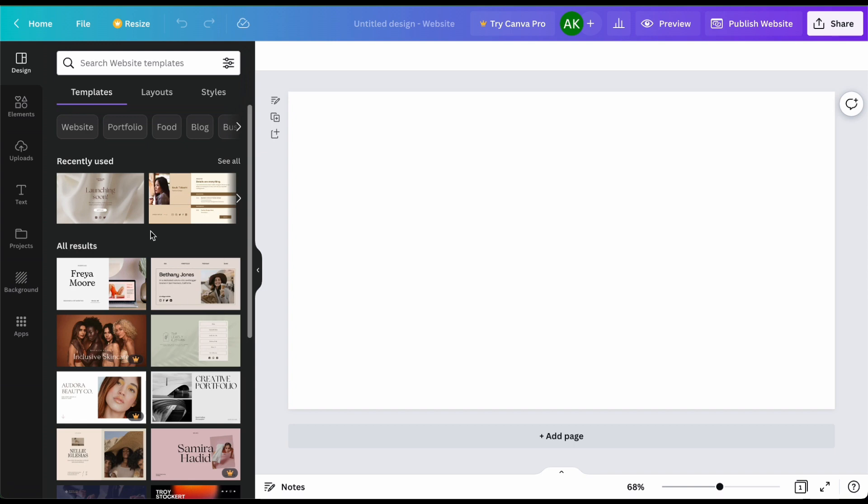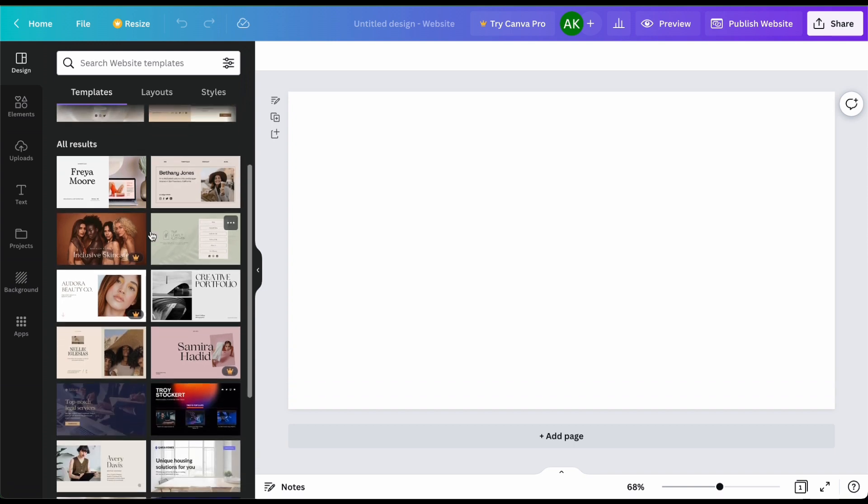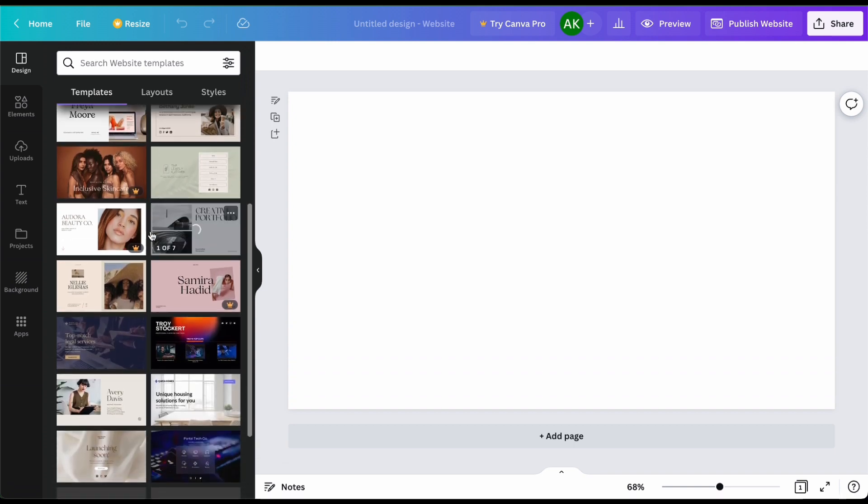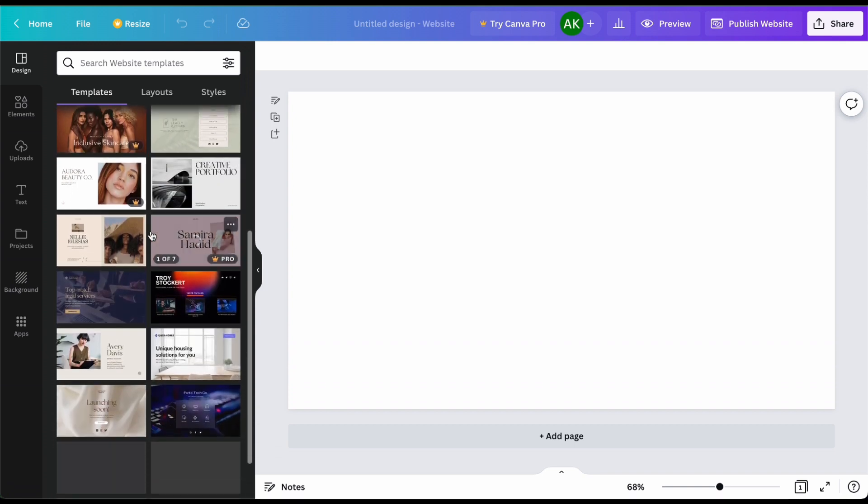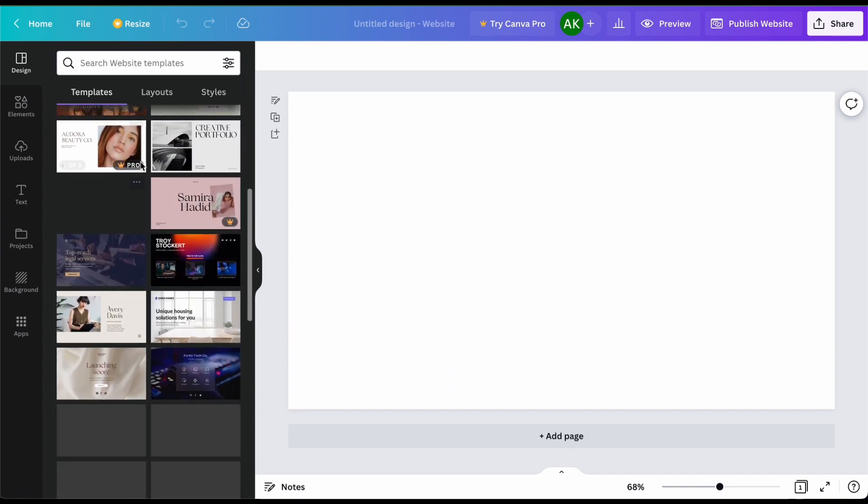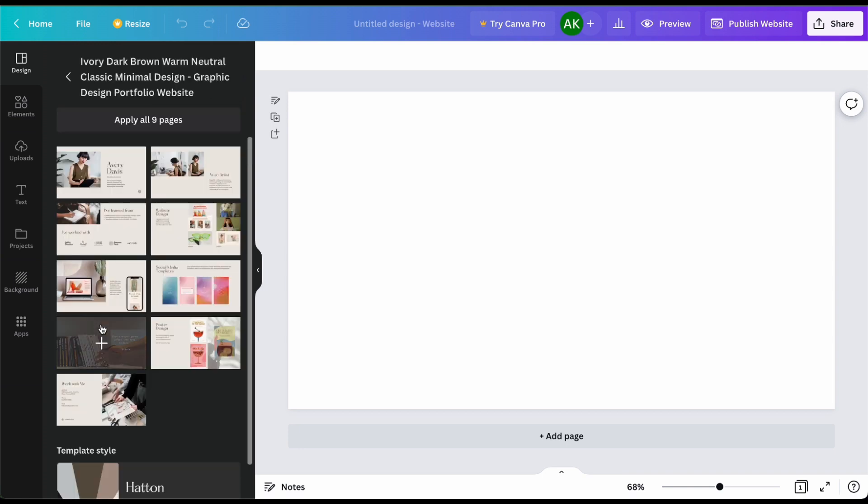So once you're in the template you're going to just browse on the left hand column and find one that you like. Some of them are going to be the pro which you have to pay for or you could go with a lot of the free options here.